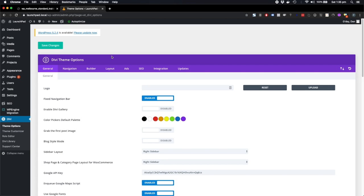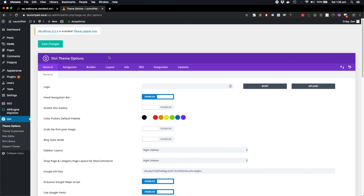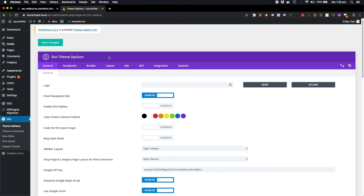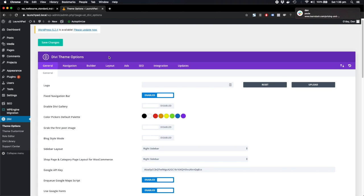When you're presented with so many options as we are with Divi, it's really important that you know exactly what you're trying to achieve with each page. Otherwise, you will end up burning a lot of time going backwards and forwards.